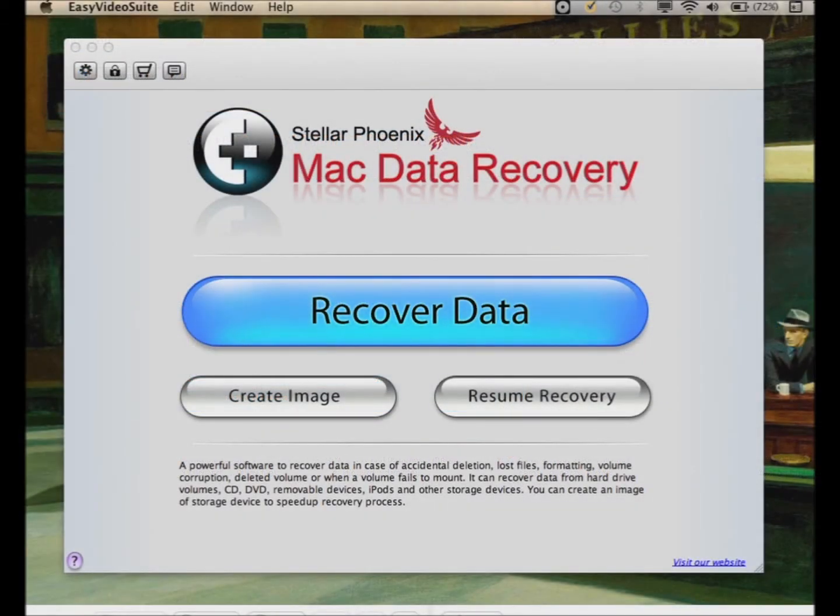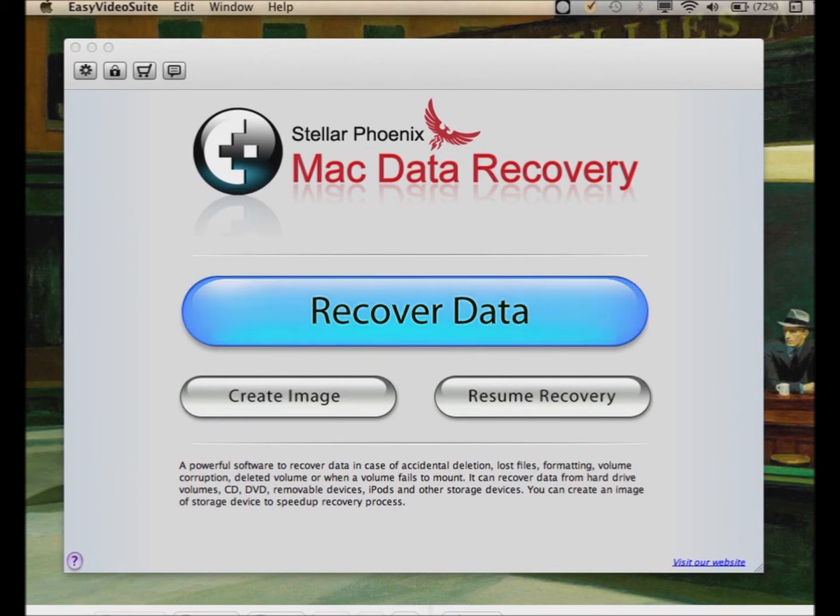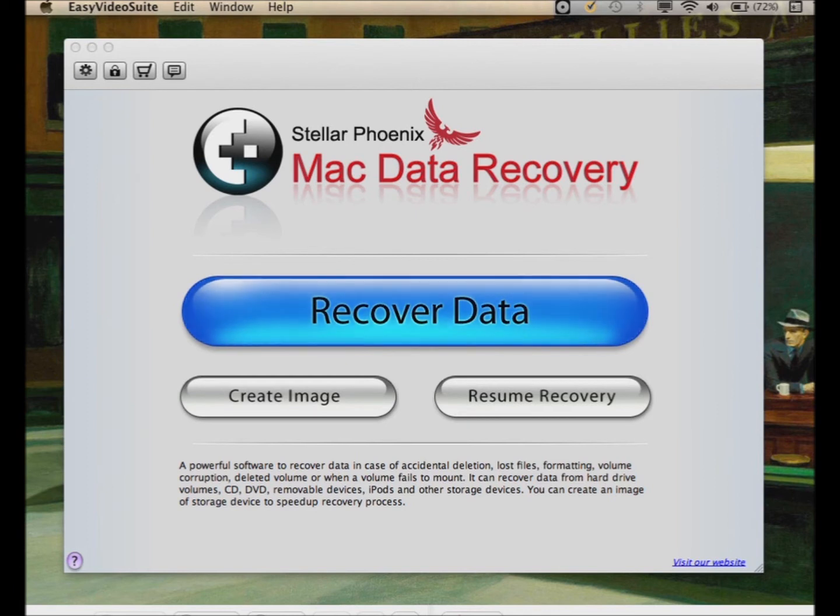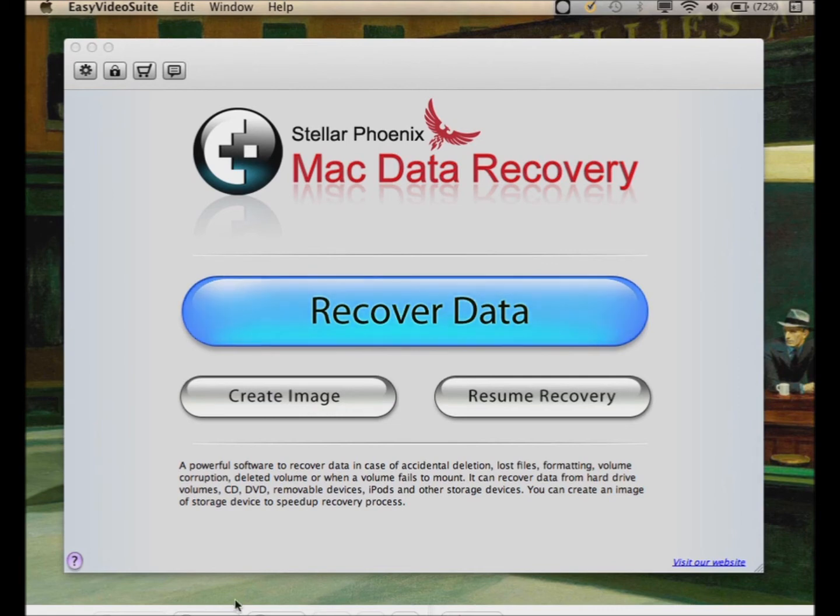Now that you've downloaded the software and installed it, go ahead and launch it from the Applications folder. This is the first screen that comes up. Go ahead and click on Recover Data, this big blue button here.